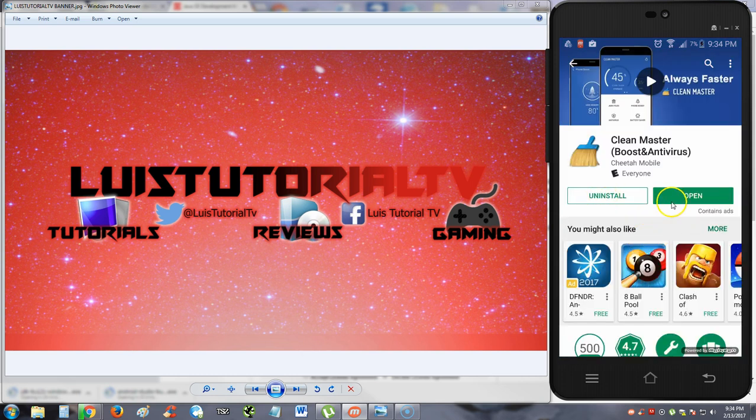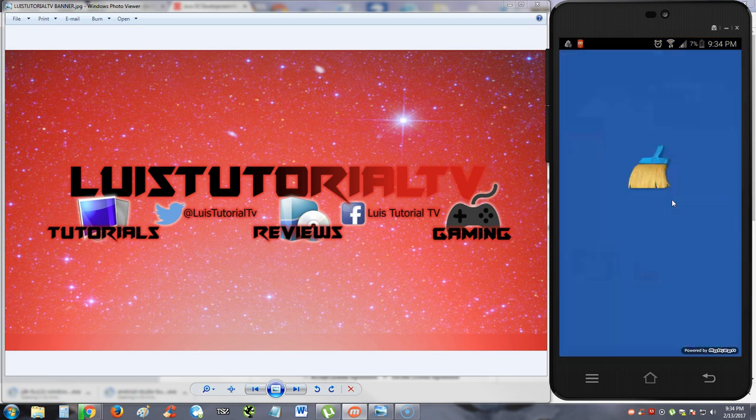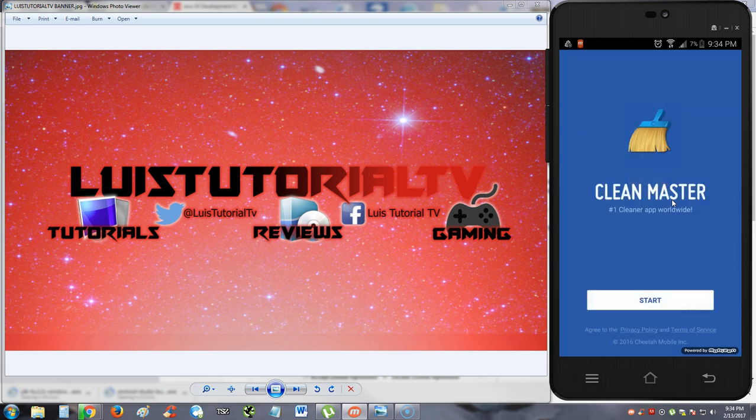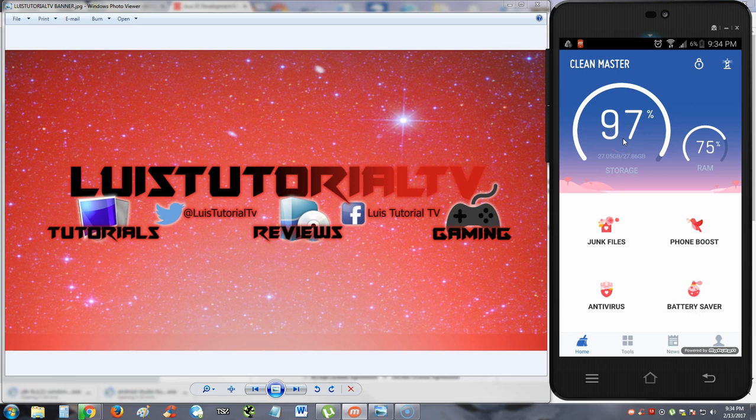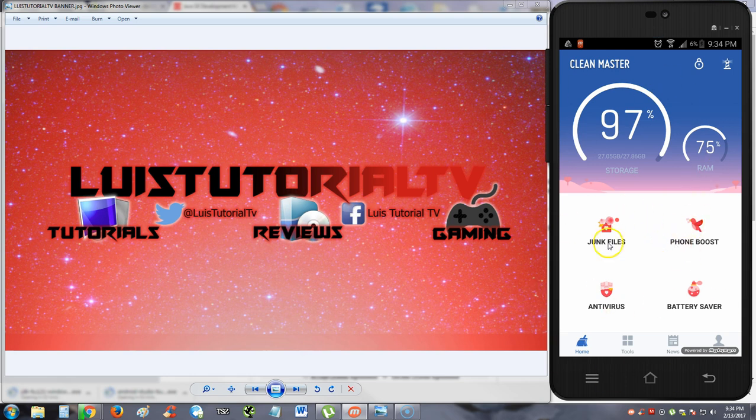I think it's installed now. Let's go ahead and open it. Starting up now. Alright, let's go ahead and hit start here. Alright, here we are. Storage, we're using 97% of storage, I already knew that. We're using a lot of memory on my phone, 75%. So here we have four options: junk files, phone boost, antivirus, and battery saver.